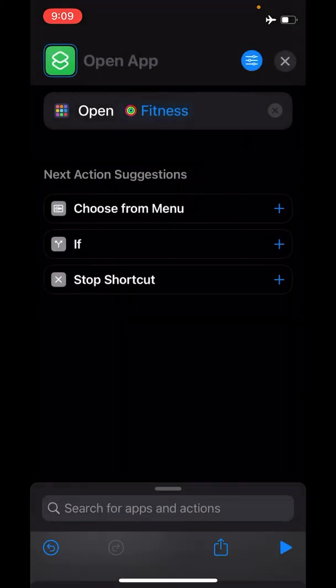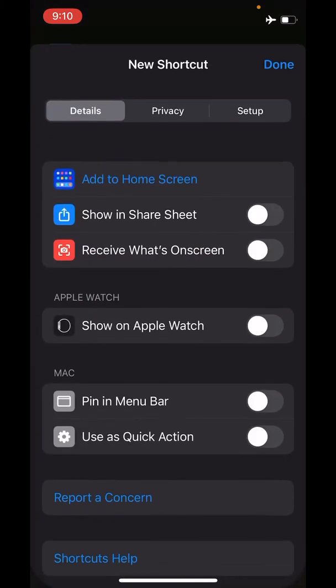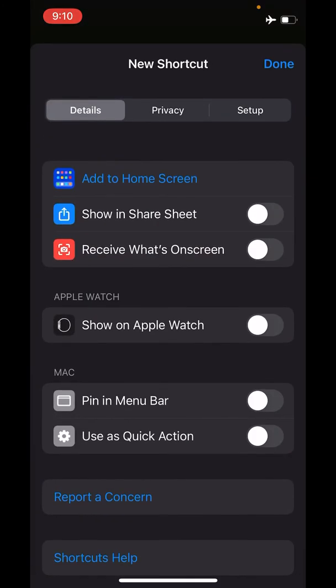I've now selected Fitness. Now, how can I change the icon for this? Very simple. We go ahead and first create the shortcut by clicking the settings icon on the top right. Next, we will click Add to Home Screen.